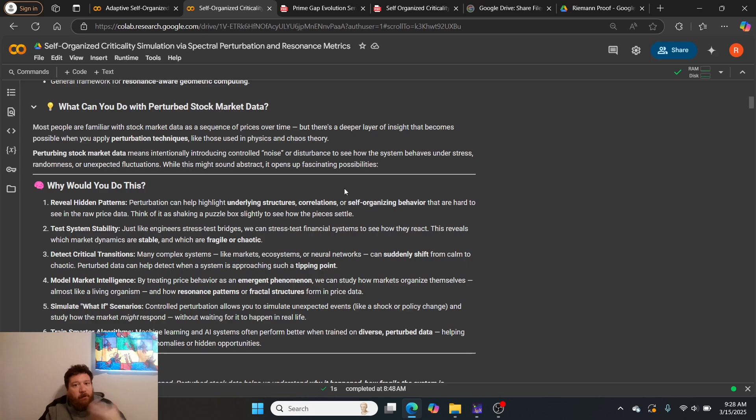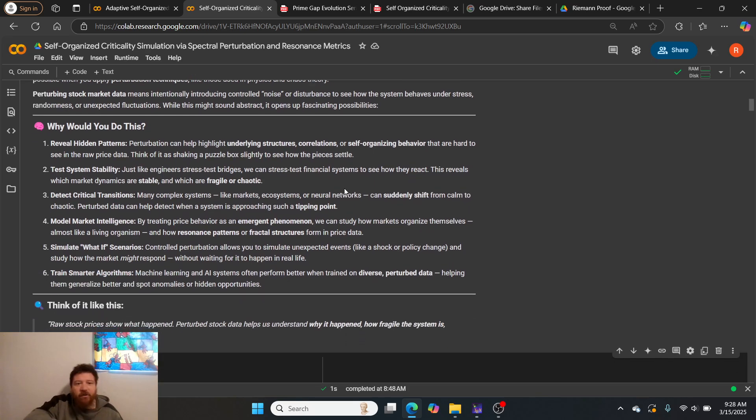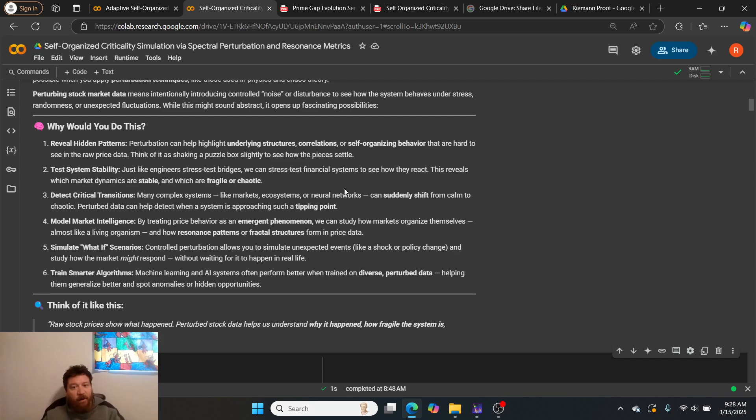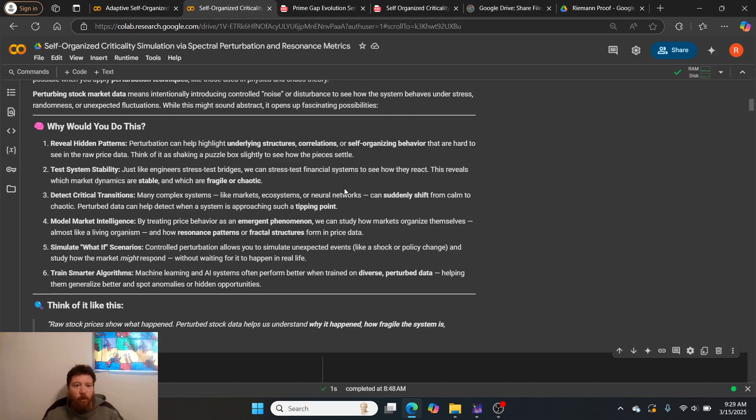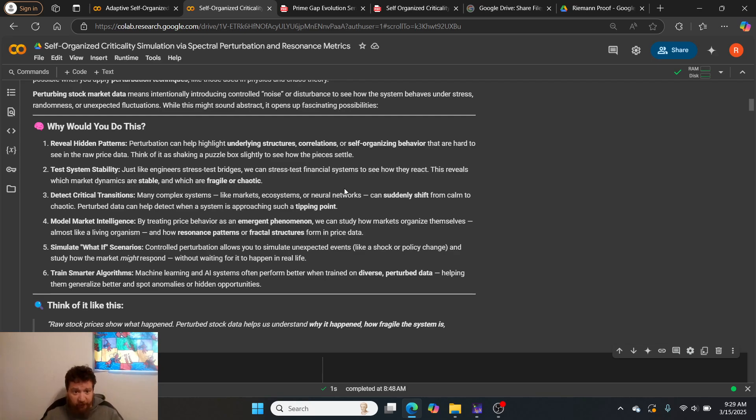Perturbing stock market data means intentionally introducing controlled noise or disturbance to see how the system behaves under stress, randomness, or unexpected fluctuations. Essentially, you treat the stock market data itself as a system—every system that you create with this is a self-contained system, a self-organized system.